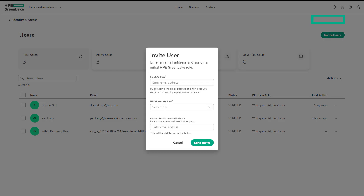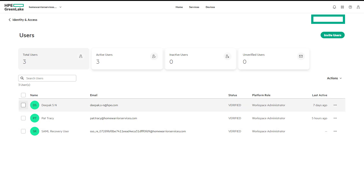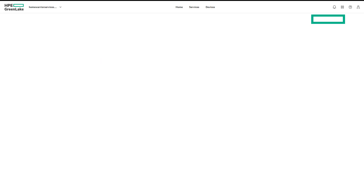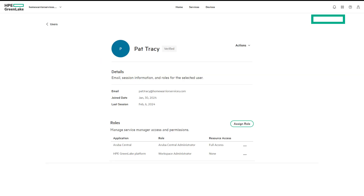To perform the first task, the Invite Users option is enabled. On the second task, select Deepak User. Under Actions, notice that Delete and Assign Roles are listed. By these two tasks, user Pat Tracy is confirmed to have Workspace Administrator privileges. Let's verify by selecting Pat Tracy and viewing details. Under Roles, notice Aruba Central Administrator and HPE GreenLake Platform Workspace Administrator privileges have been assigned.